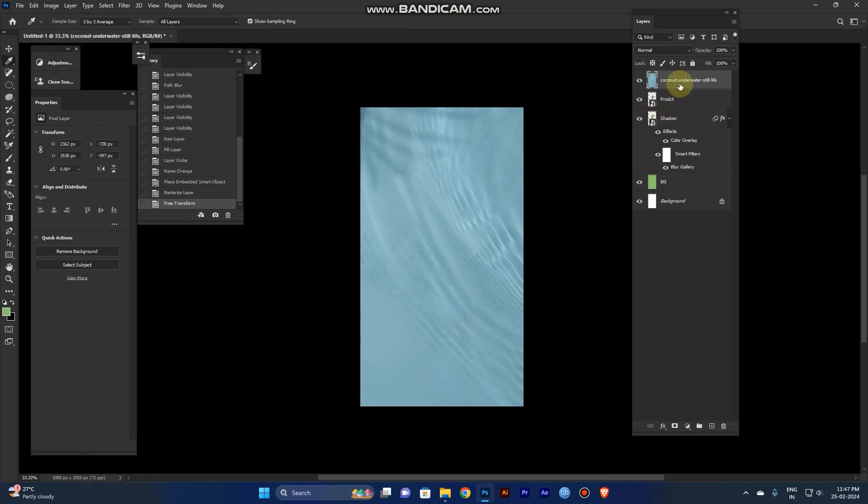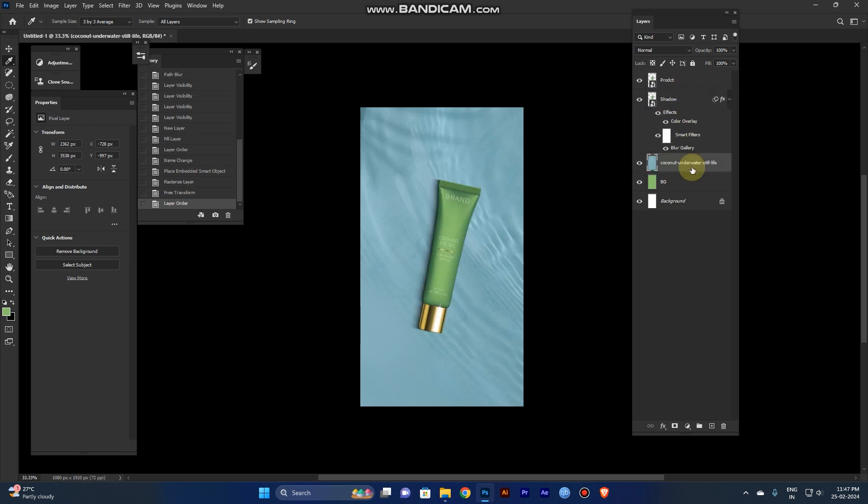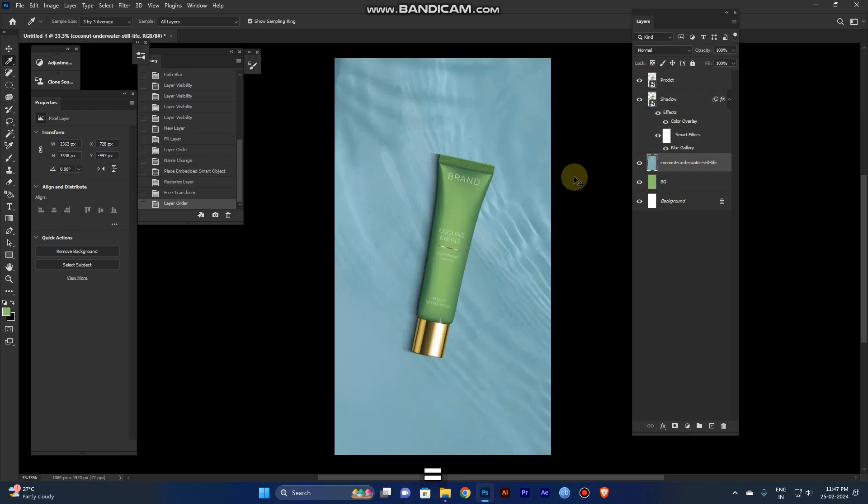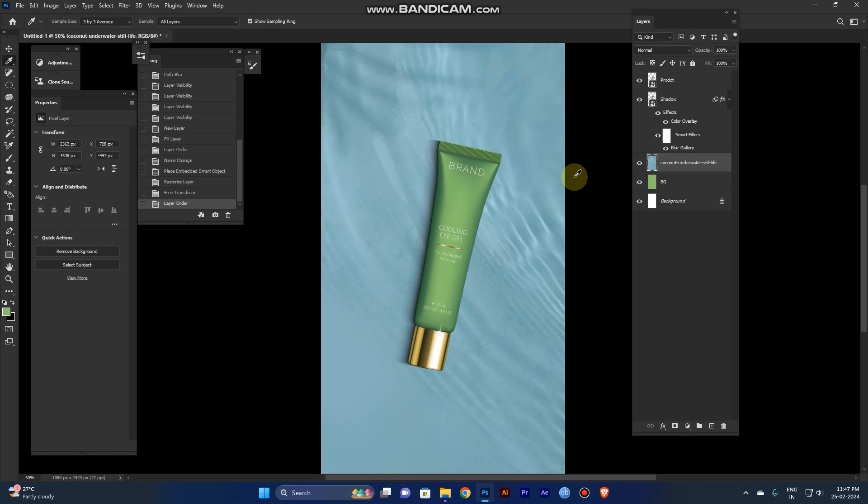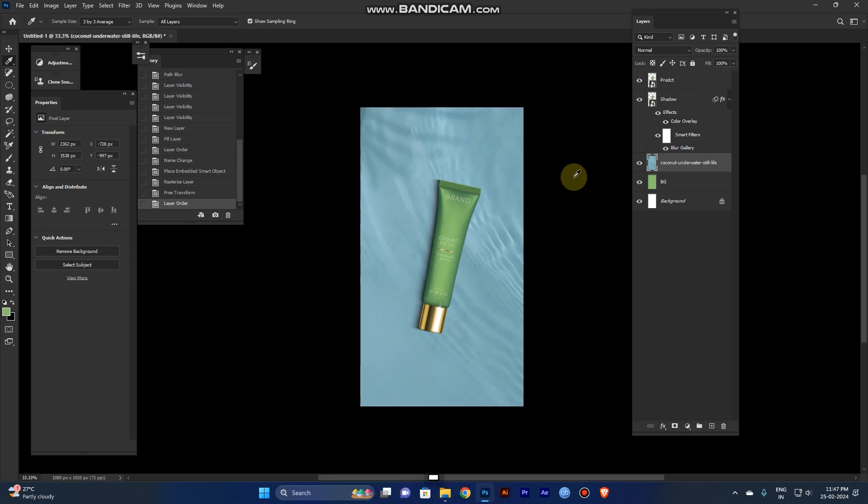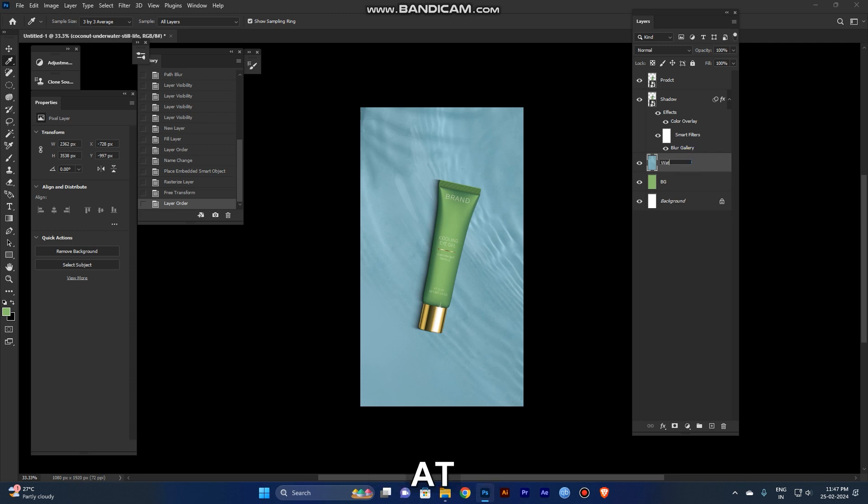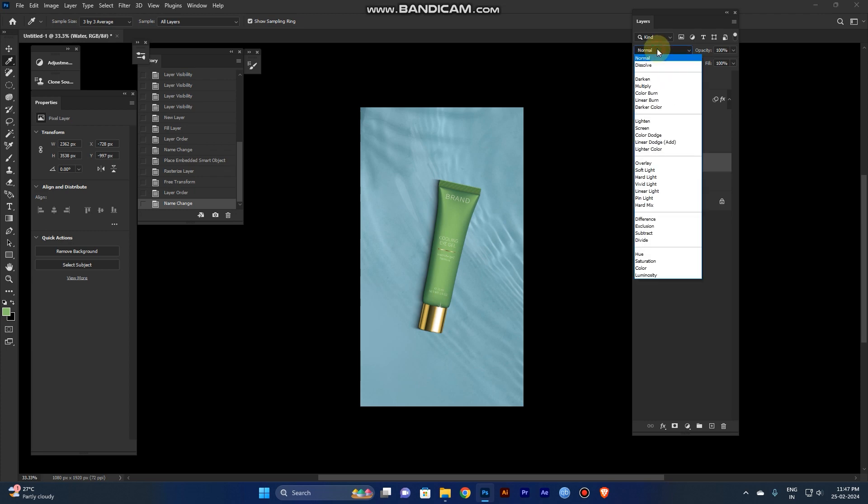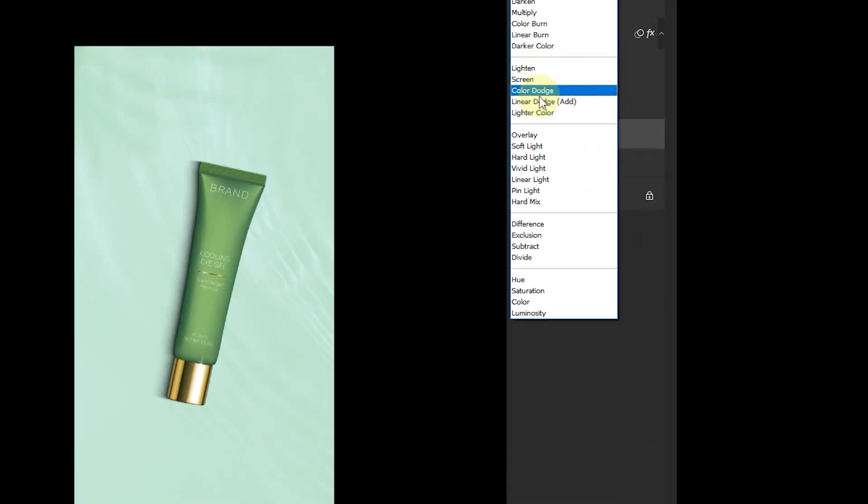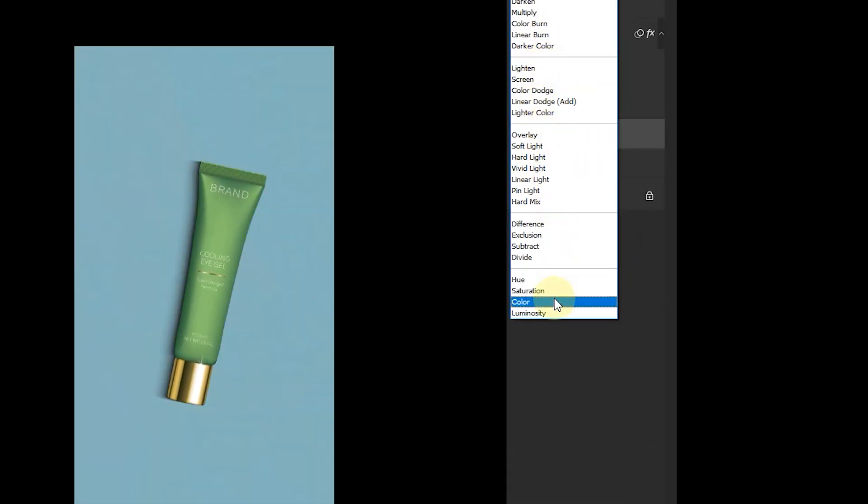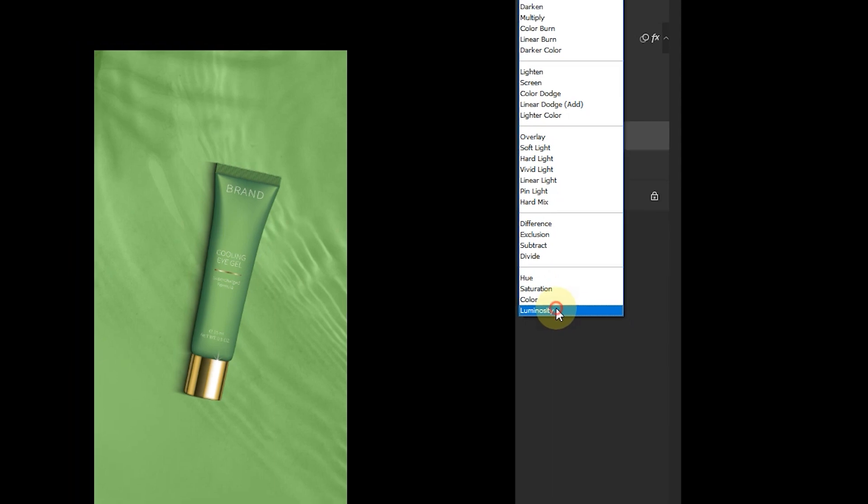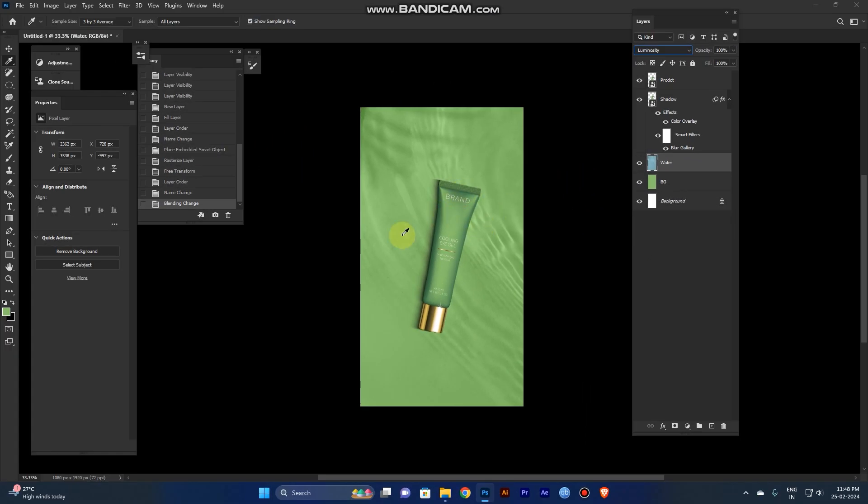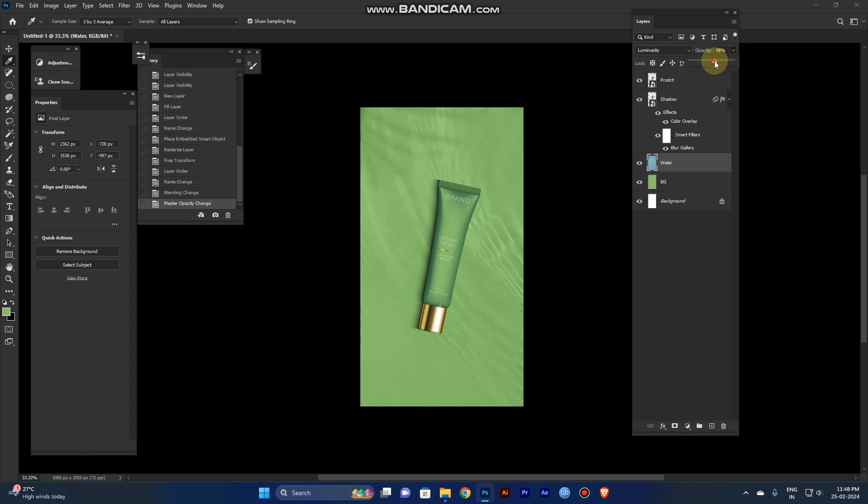Now it's not a perfect background match. It looks blue, but our theme is green, so we need to change this. Go to the blend mode and switch to luminosity. Now it's turning green, but it's not too much green, so reduce the opacity a little bit to 60%.